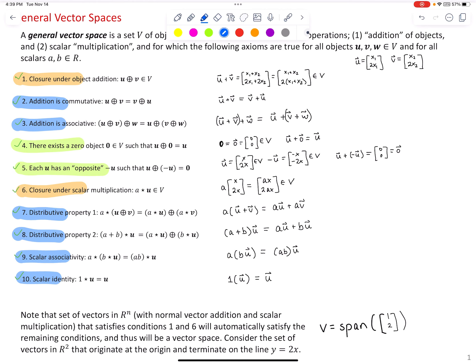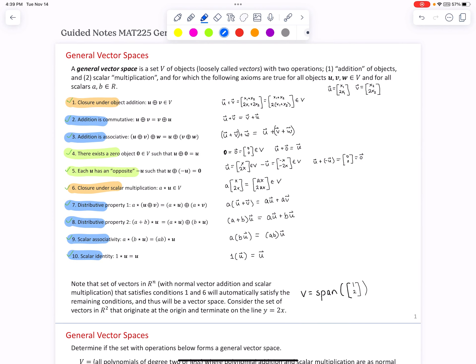When working with sets of vectors in Rn, conditions two, three, seven, eight, nine, and ten are always true given standard operations. Conditions four and five are true if condition six is true — because multiplying by zero gives the zero vector, and multiplying by negative one gives the opposite. So all we had to do to prove a vector space was to show conditions one and six were satisfied. But as we move forward to general sets where objects aren't necessarily vectors and operations aren't necessarily traditional, it's important to verify all 10 conditions.